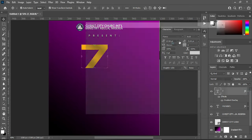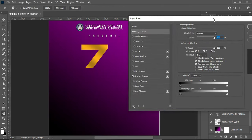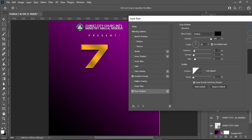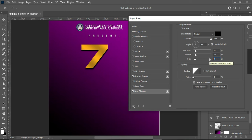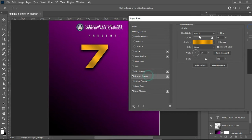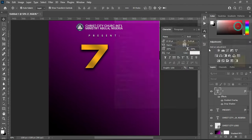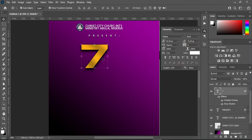I forgot to apply the drop shadow. I will increase the distance to 12, the spread to 13, and the size to 32. Take this back to normal and click OK. You can see the effect of the shadow now.